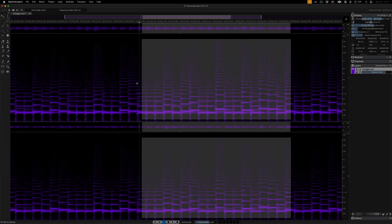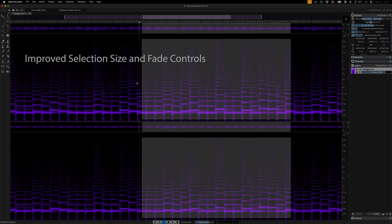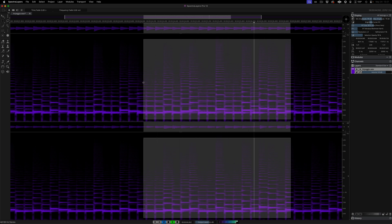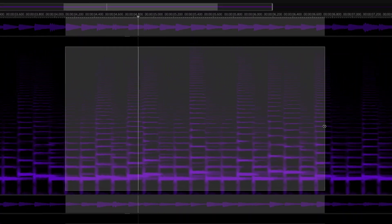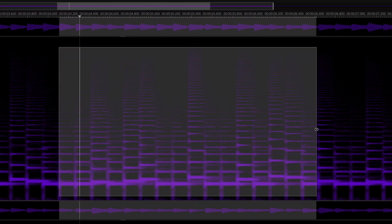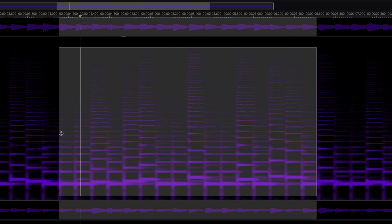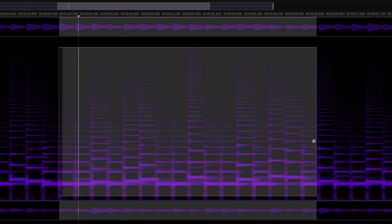In SpectraLayers 12, you can resize active selections and apply and edit fades directly on the spectrograph. And here I have a rectangular selection on a synth arpeggio. I'll play it as a loop and show you how I can edit the selection on the fly. First I'll adjust the start and end points, so that the selection plays in time.